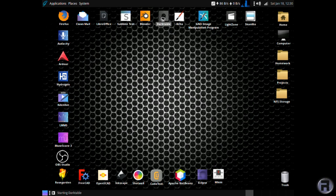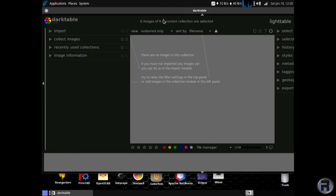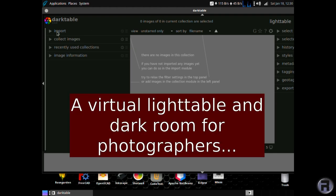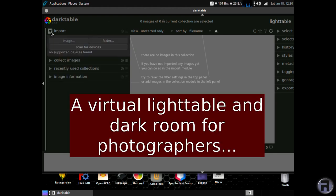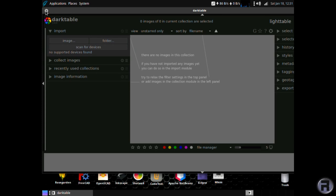Next is Dark Table. It's a virtual light table and dark room for photographers. So it's very handy if you've got some raw files that you want to process or look at negatives, for instance. It's very handy.